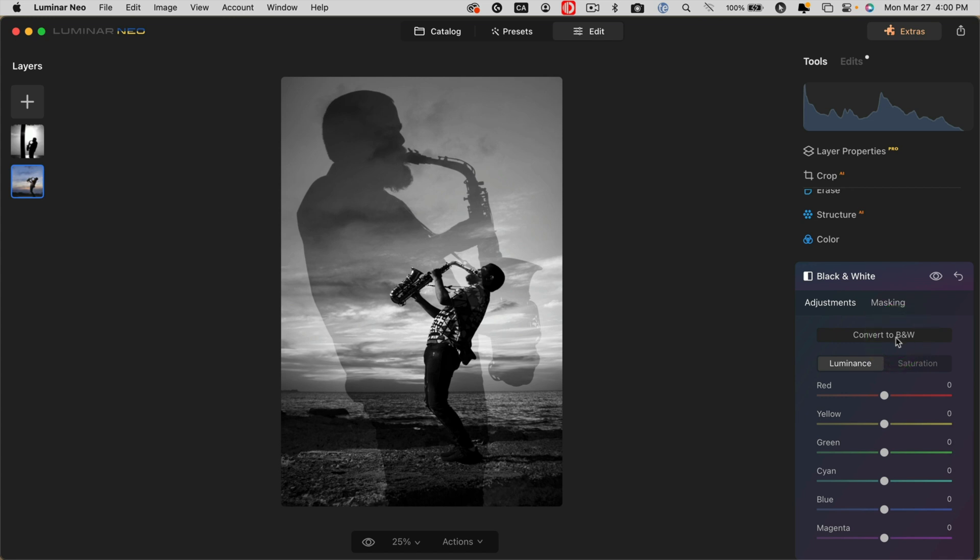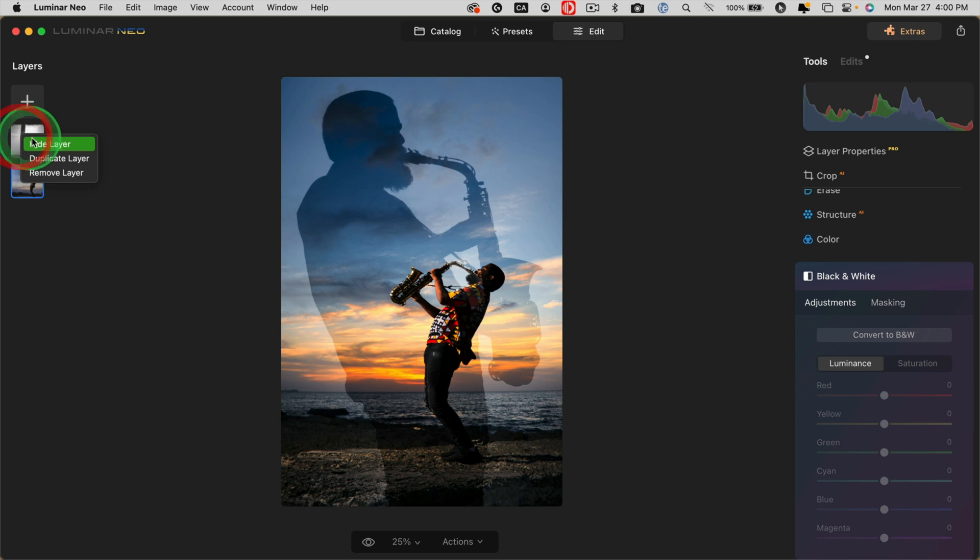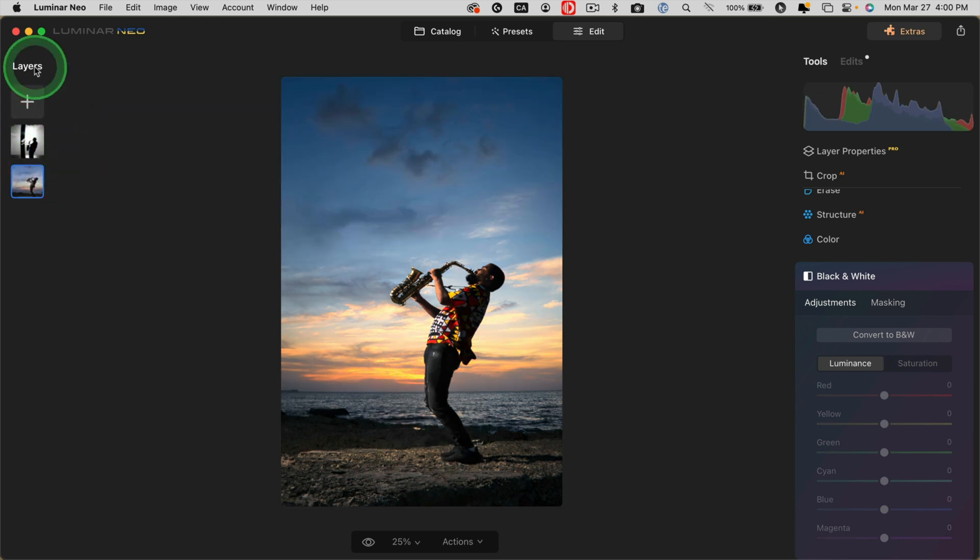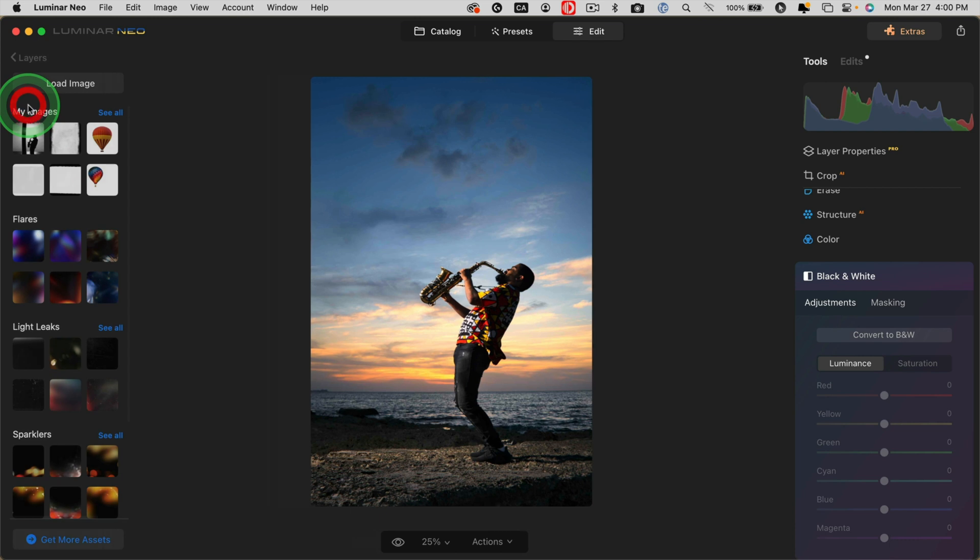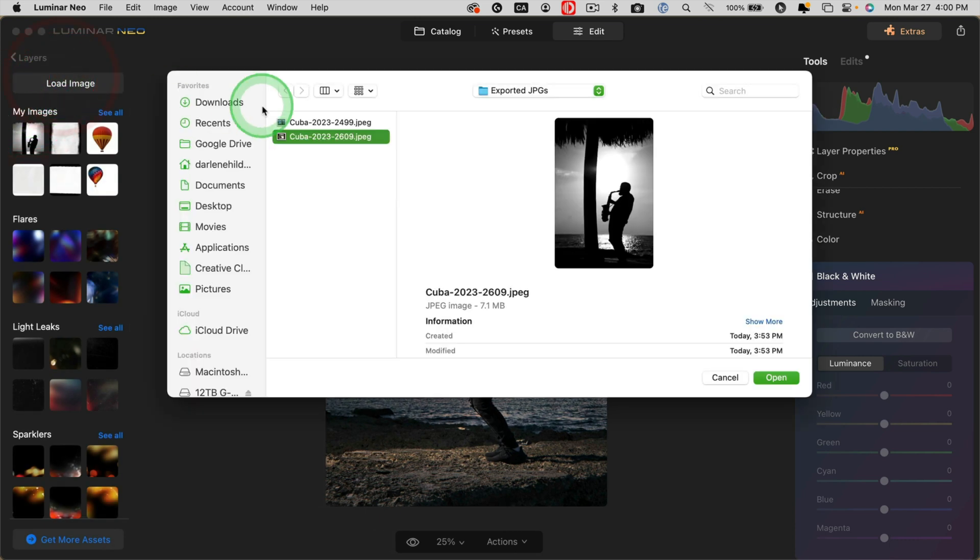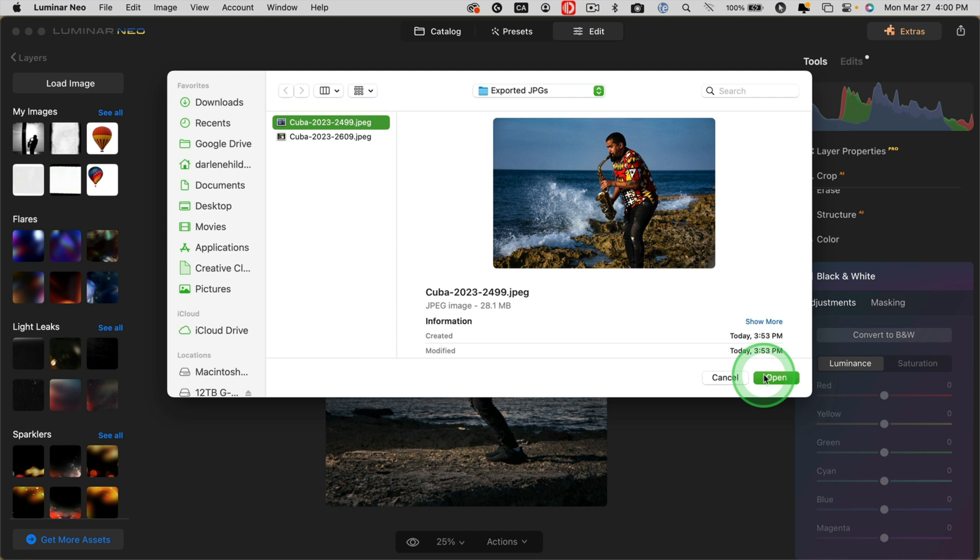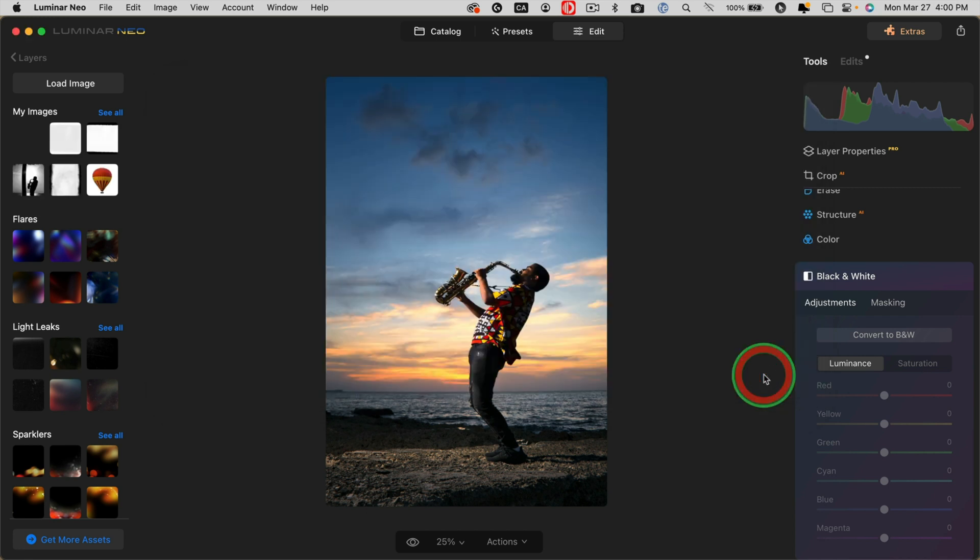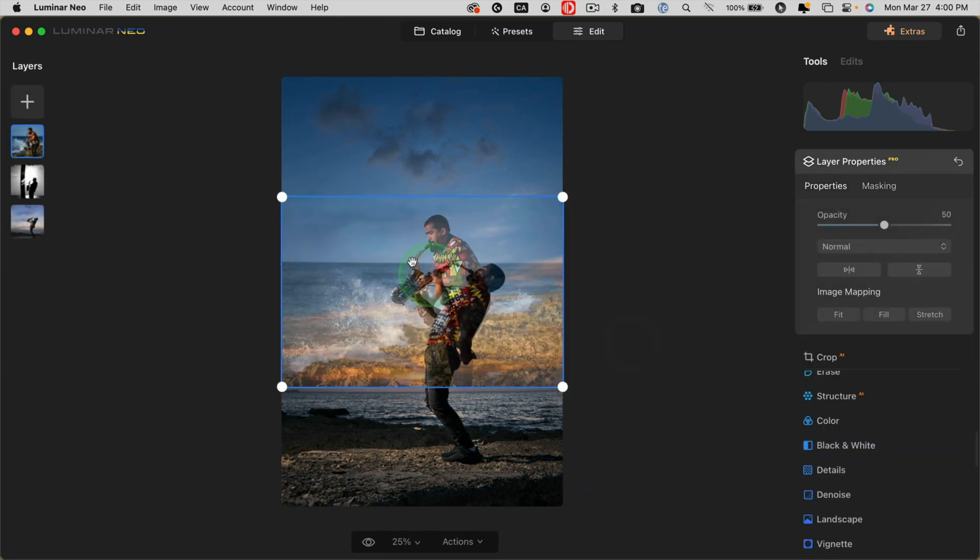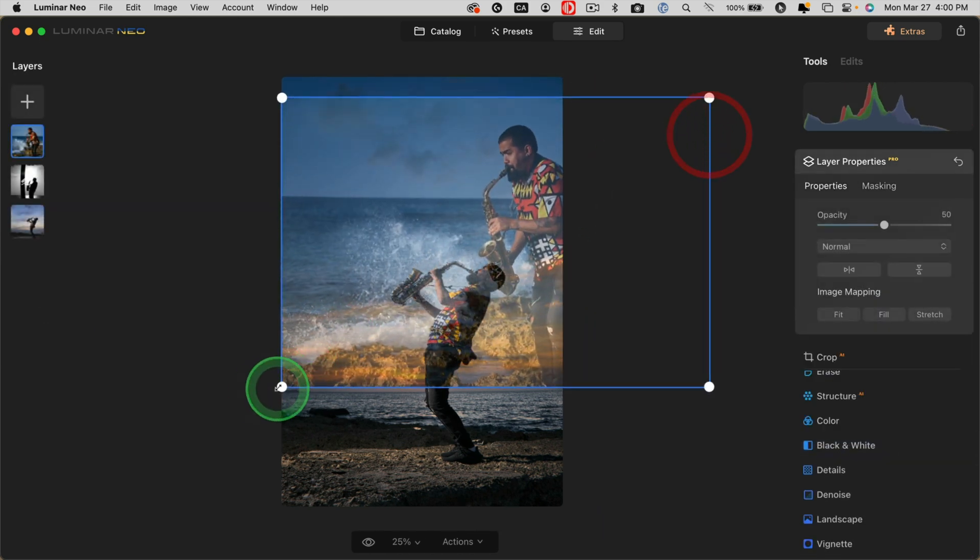Let's try another version combining the base image with the other image of the saxophone player. So I'm just going to turn the silhouette layer off for now or hide it, and then let's go and add the other one. So this one is actually a horizontal image, and I combined this one in my phone to create something different. I went with color on this one.